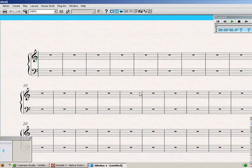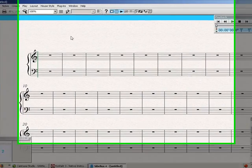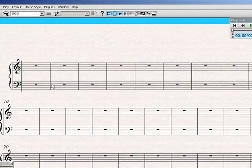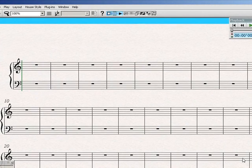Now, here in Sibelius we have our standard staff, treble and bass for piano.